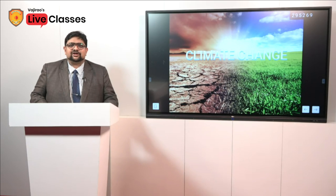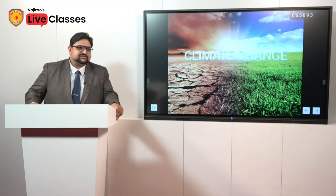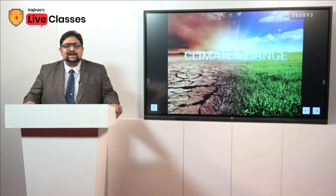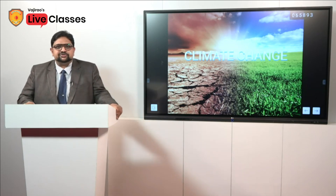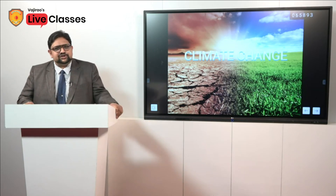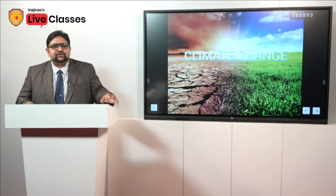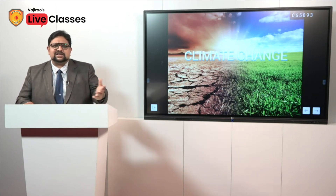Hello, I welcome you to Wajirao and Reddy Institute. Today in this lecture, I will be talking about climate change. Climate change is one of a very important topic from the prelims perspective. It is one of the hot news which keeps coming in the newspapers now and then, and there are a lot of questions which have been asked from this topic in UPSC prelims since the past 15 years.